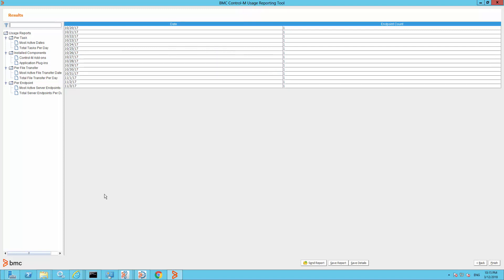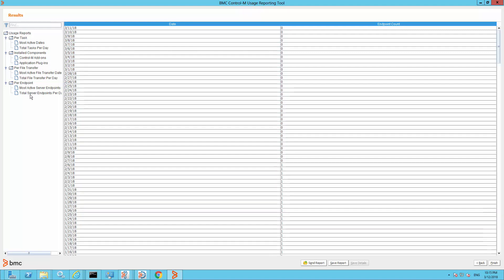Lastly, if you want a full view of the last 365 days, you can click on Total Server Endpoint Per Day to view all the information. As you can see, when you click on Total Server Endpoint Per Day, you can view all the information listed.